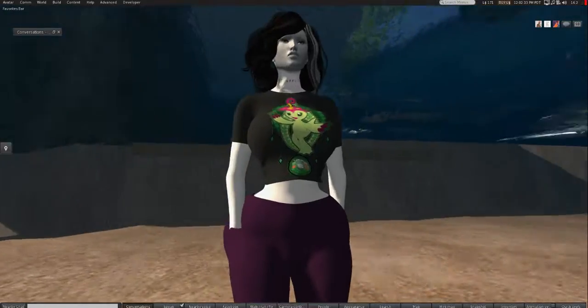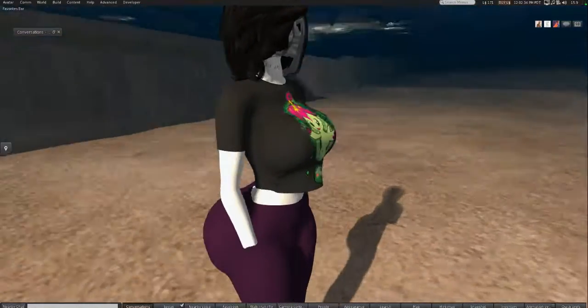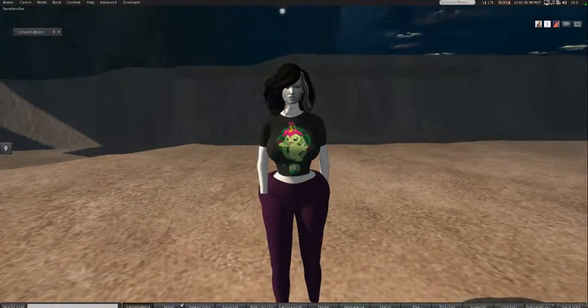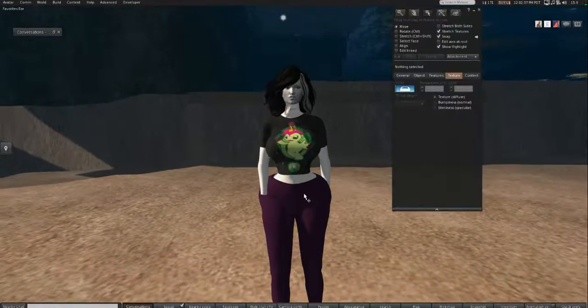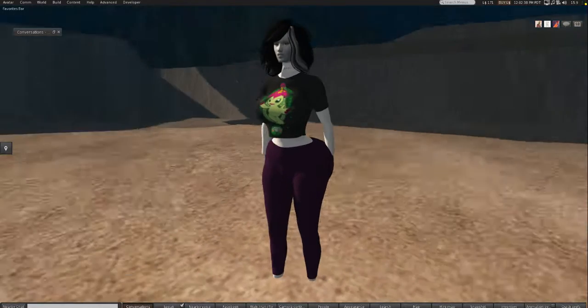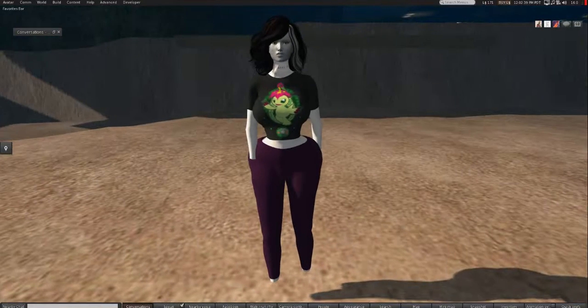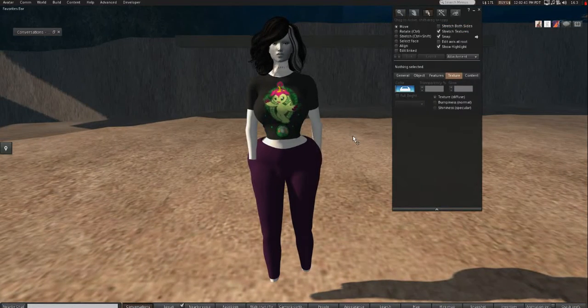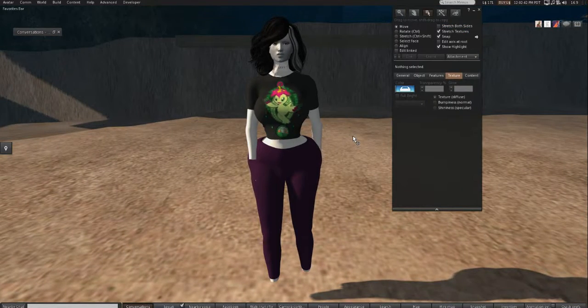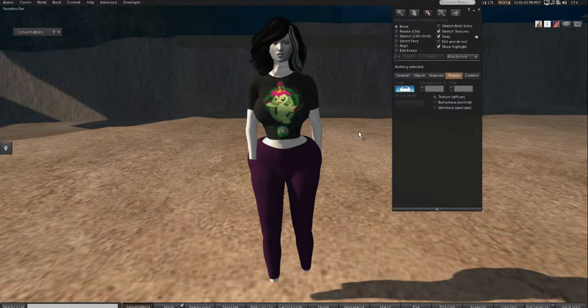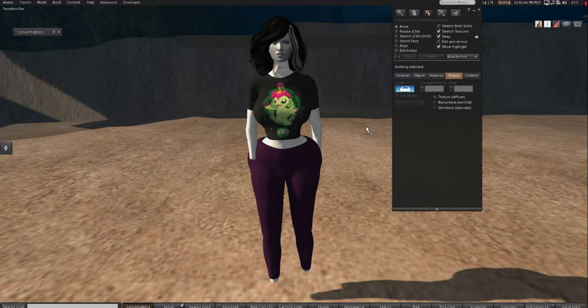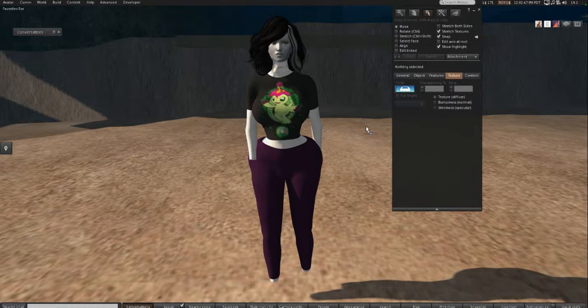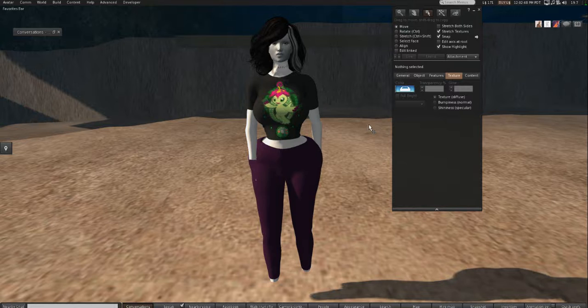So we have a t-shirt now. That's how you do it. And then you do the same thing with your pants. And then we have pants and a t-shirt. And that's it. That's how you make clothes, basic clothes, for the BBL body.